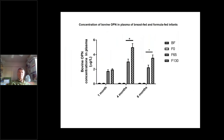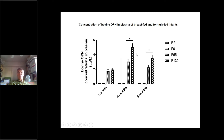We also measured bovine osteopontin in the plasma of breastfed and formula-fed infants. As you would expect, breastfed infants and those fed formula without added osteopontin had very little or nothing in their plasma. But the two groups receiving formula with bovine osteopontin had significantly higher levels of plasma bovine osteopontin, with higher levels in those receiving the higher dose of osteopontin.